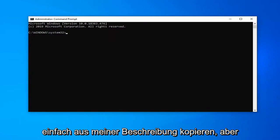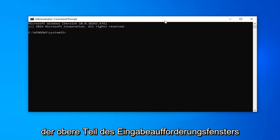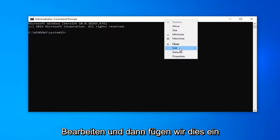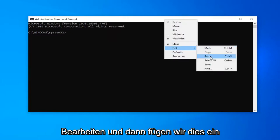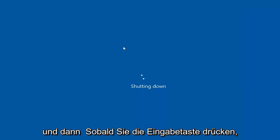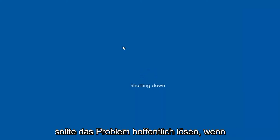We're going to go ahead and just copy that from my description. Go up to the top bar of the command prompt window here, right click on it, select edit and then we're going to paste this in. Once you hit enter your system should immediately shut down and then just attempt to restart it and that should hopefully resolve the problem.